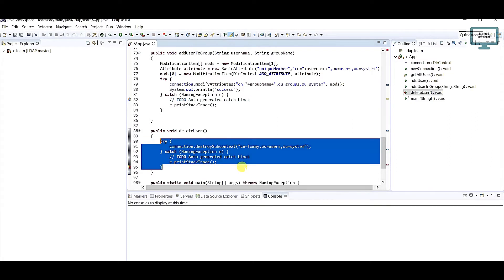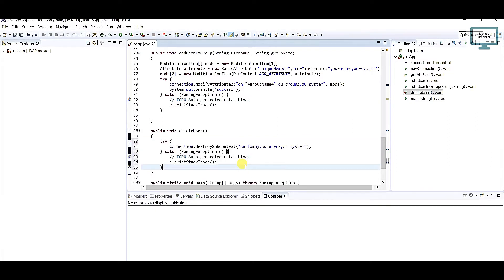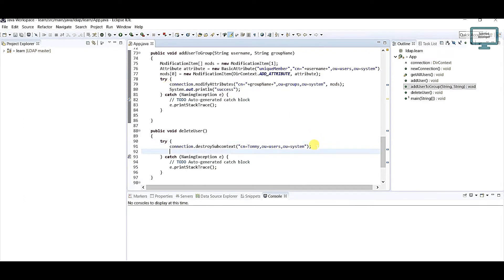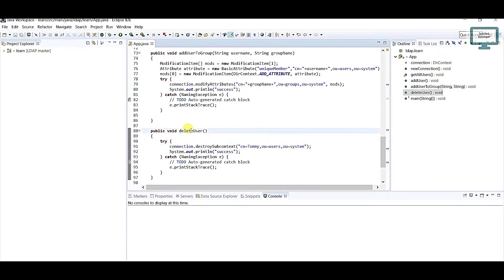Just go here and definitely we need to use one message like success because we need to find if the user is deleted or not. This is the delete user method we have to use.